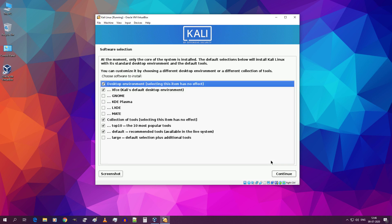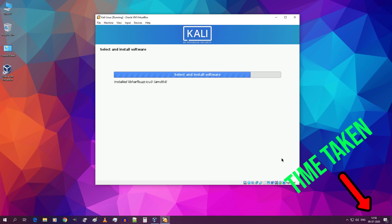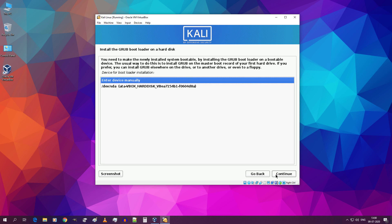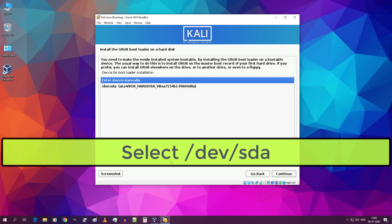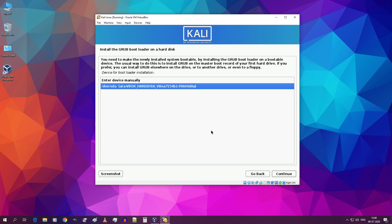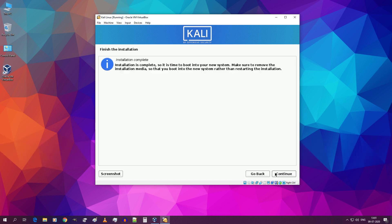No need to change anything, just click on continue. Down here you can see the time taken for installation. It took me about 12 minutes for this particular step to complete. Install the grub bootloader to master boot record. Select yes and click on continue. Then select slash dev slash sda and click on continue. Our installation is now complete. Click on continue. Now VirtualBox will automatically restart.